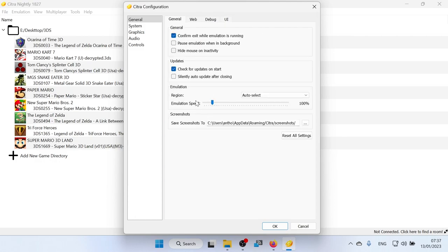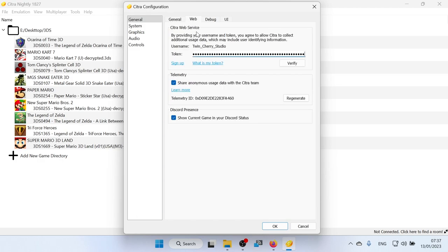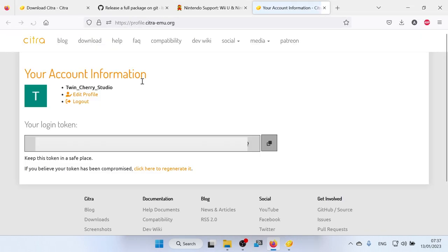In the general section, there is a section called emulation speed. So if you want one of the games at 200 times speed, you can do. And then in the web section, there's this thing called Citra web service that if you want to play multiplayer games, which I'll show you how to do in a second, you're going to need to sign up to Citra's web service. So if you click sign up here, it'll take you to the website. And I'll leave a link to this website in the description down below. You can create your own ID and login token for playing multiplayer games.